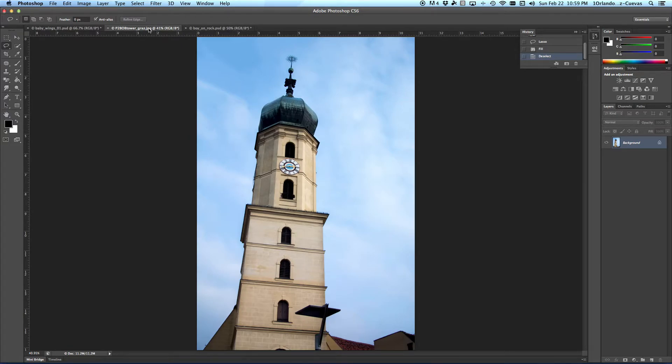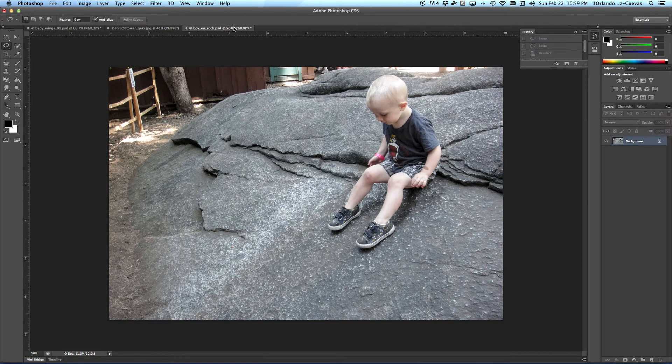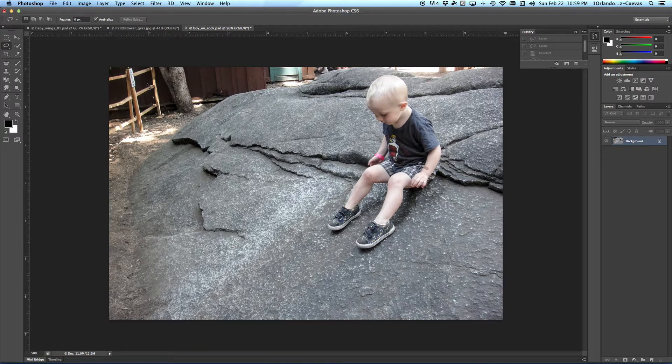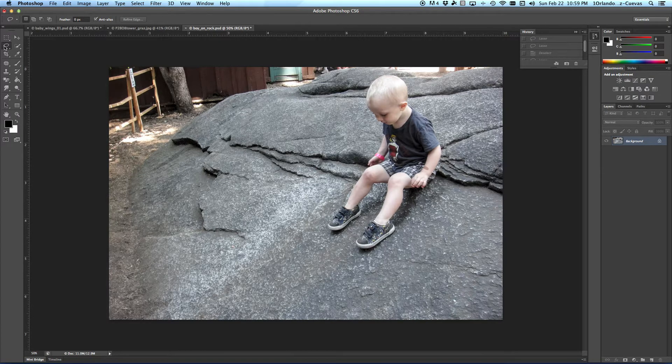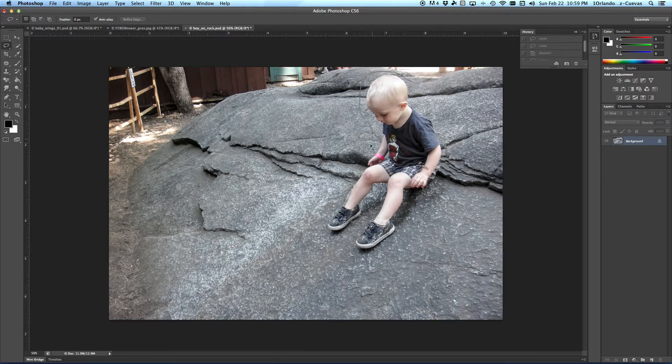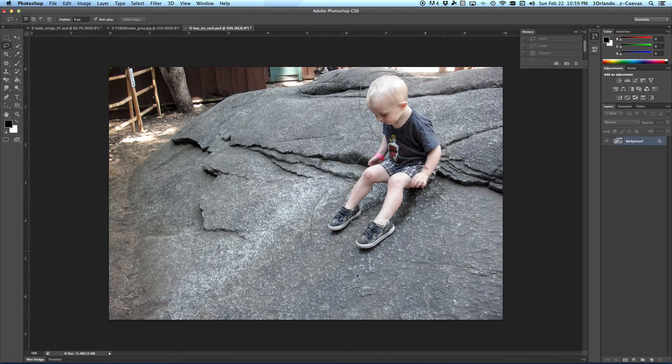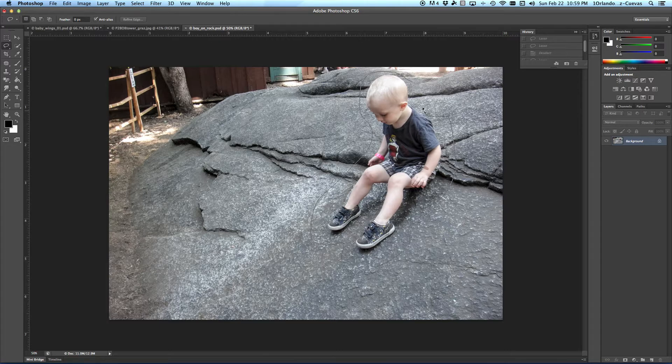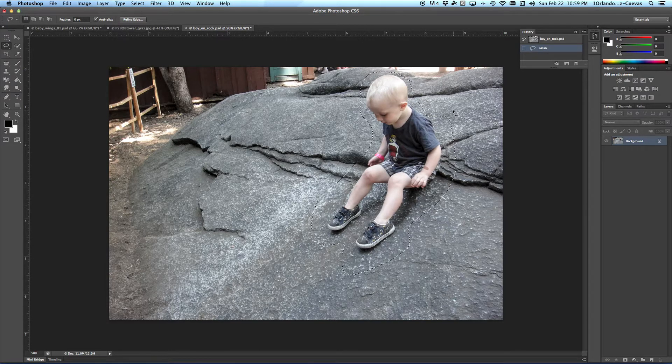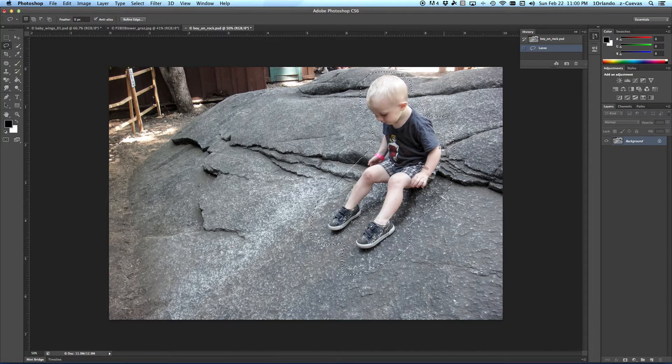Now we're going to go over to the next picture, click on it, and we're going to see the boy over here. We're going to do the same thing. Take the Lasso Tool and go all the way around the edges. We don't want to get real close because we want the Content-Aware area to be the rock.